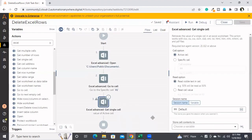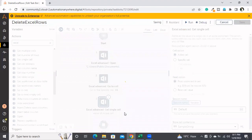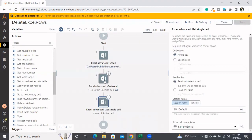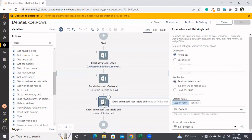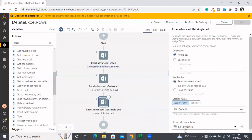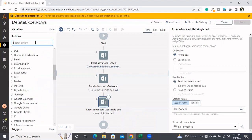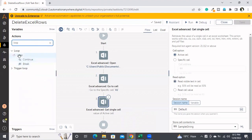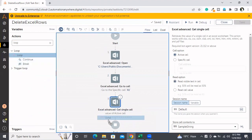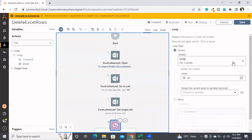I need to store the value somewhere, so I'll store it in a variable called 'sample string.' So far I've opened the Excel file, navigated to A1, and gotten the active cell value, storing it in the variable 'sample string.' Now I'll build the logic — I'm adding a loop.